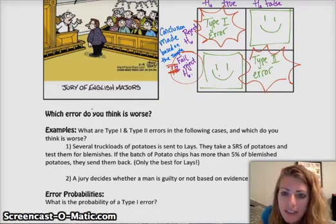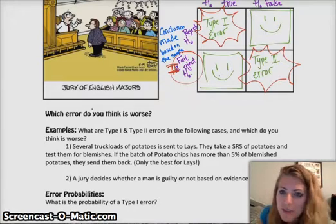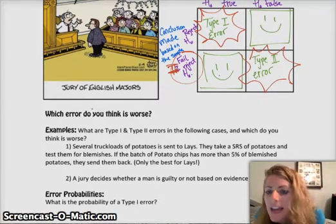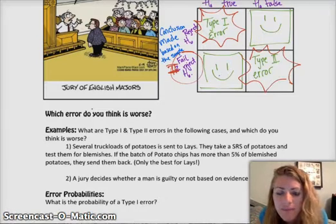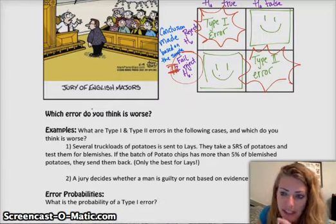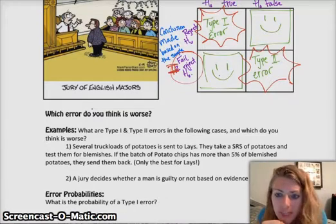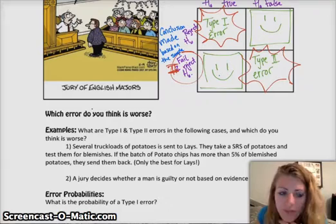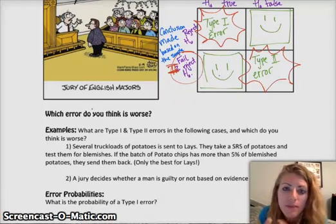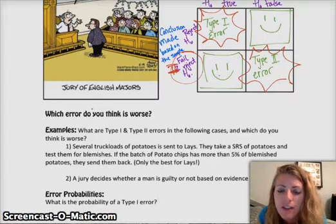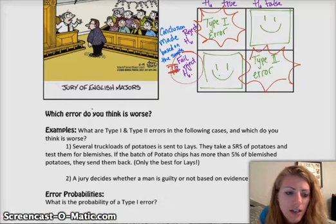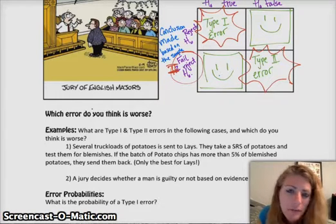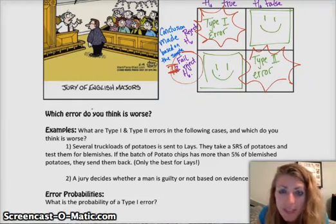The first example: you have several truckloads of potatoes that are sent to Lay's to make potato chips. When they arrive at Lay's, they take a simple random sample of potatoes and test them for really bad spots. If they find that more than 5% of the sample of potatoes are blemished, then they send them back.